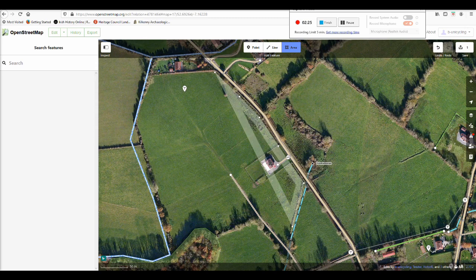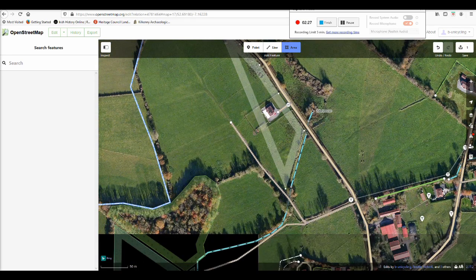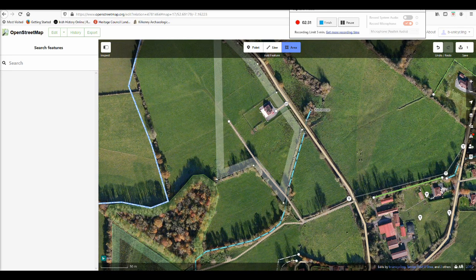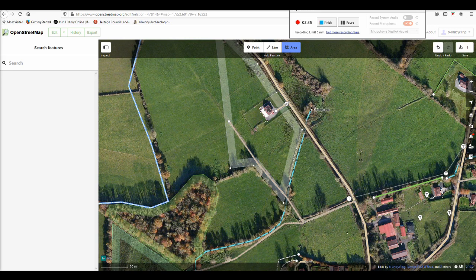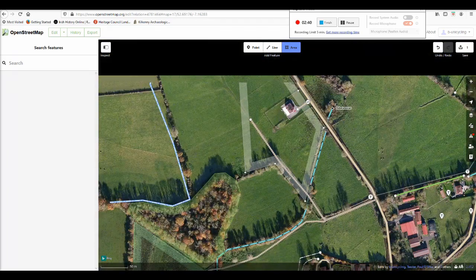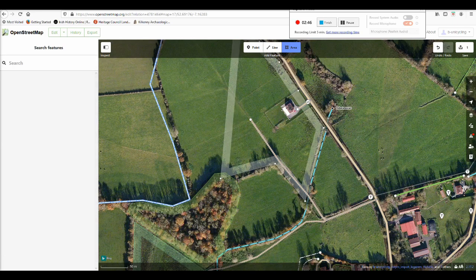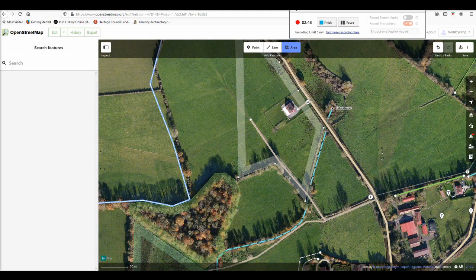You line out the field by clicking at certain points along the field border. You want to be careful not to merge the field border with any other features already in the map. To avoid merging it with a forest, for example, keep the ALT key on your keyboard pressed — it's to the left of the space key — as long as you are very close to any other feature.